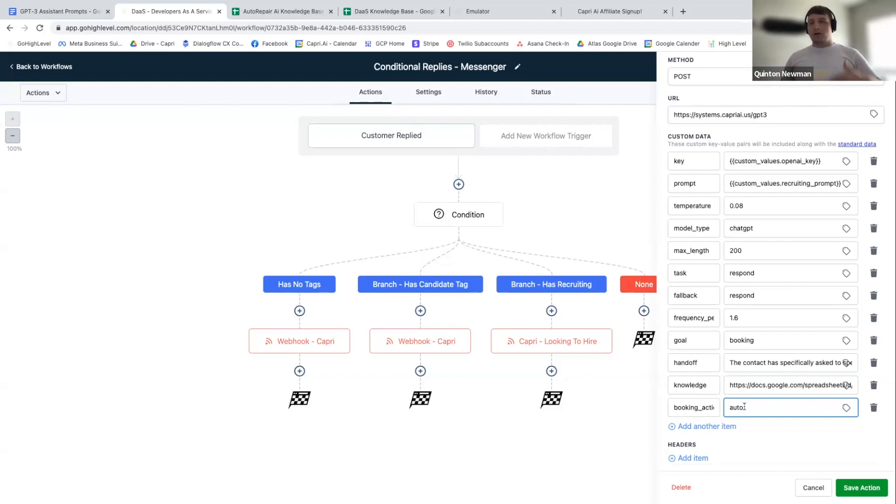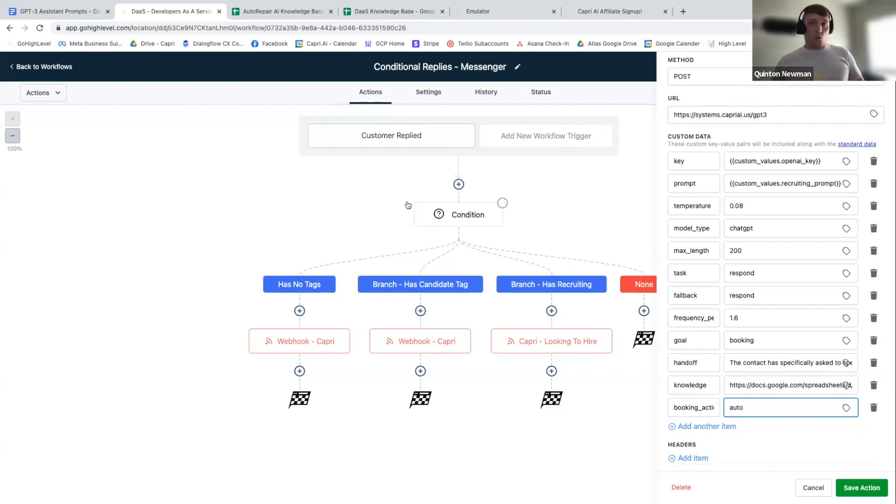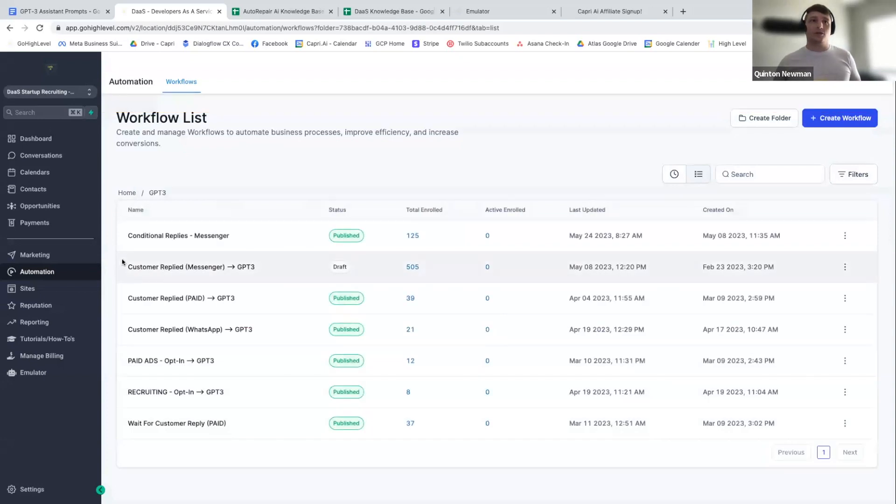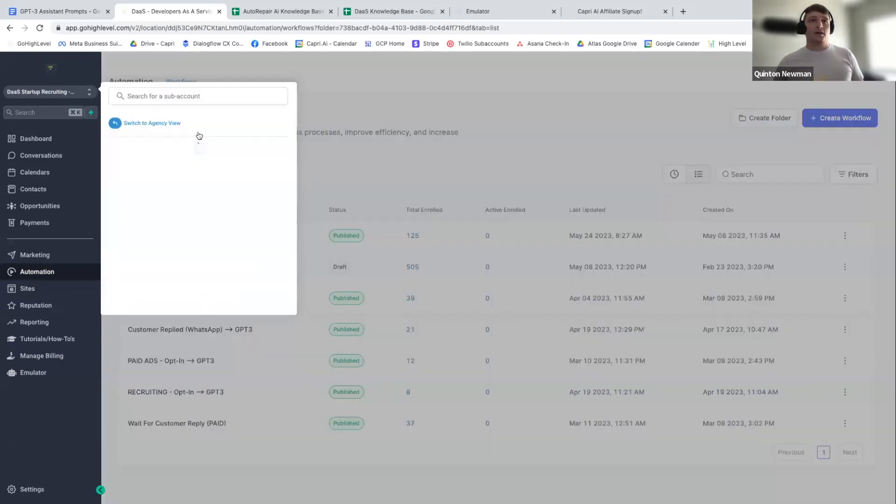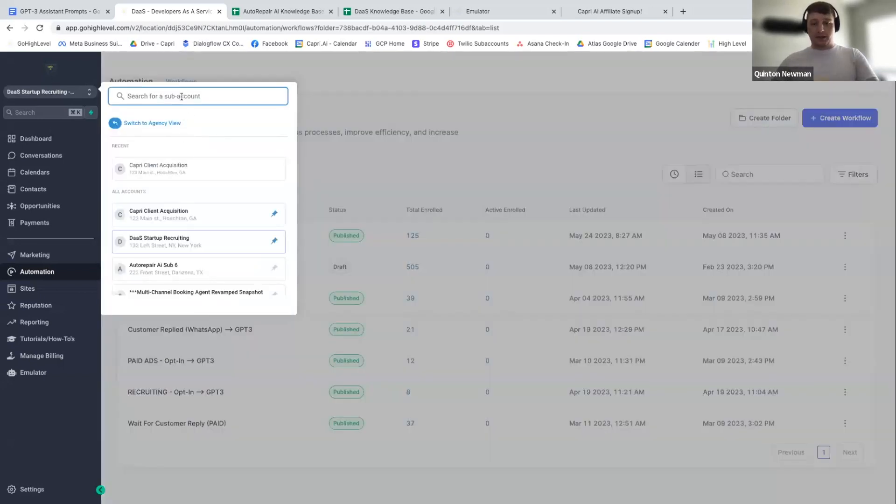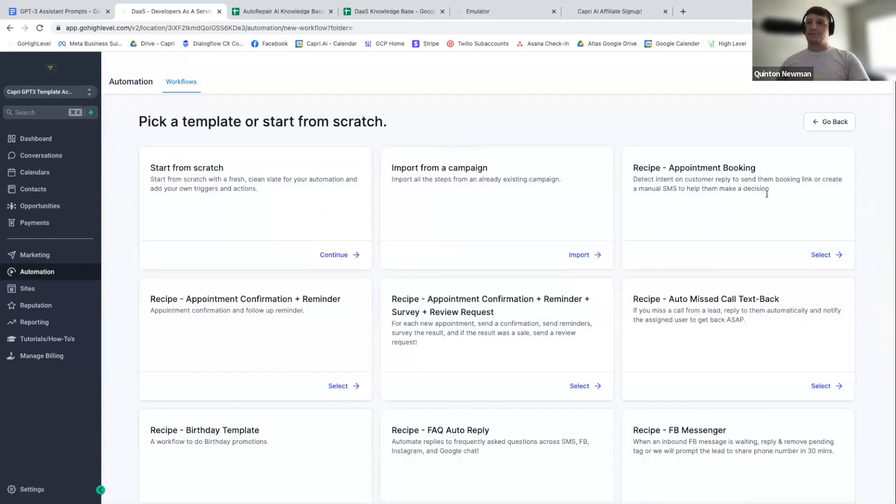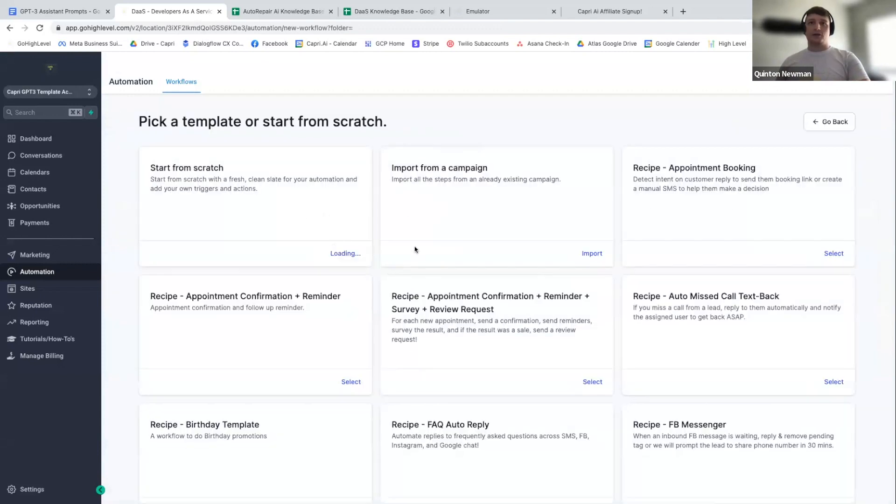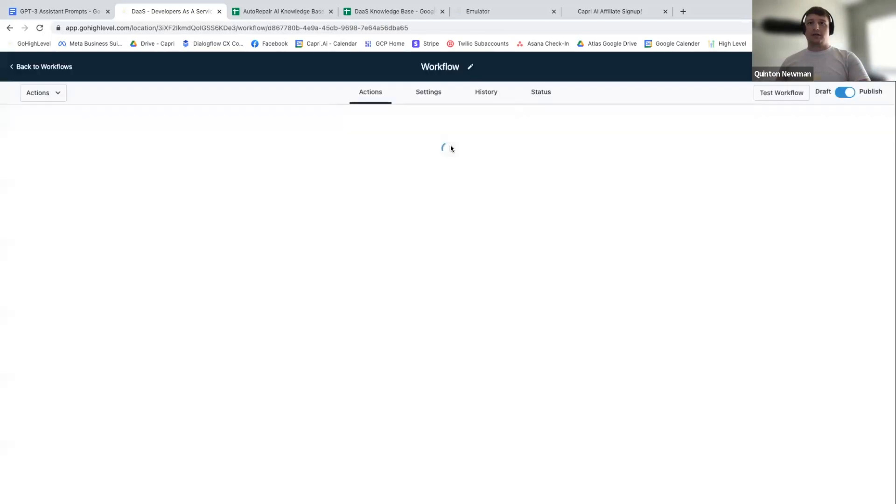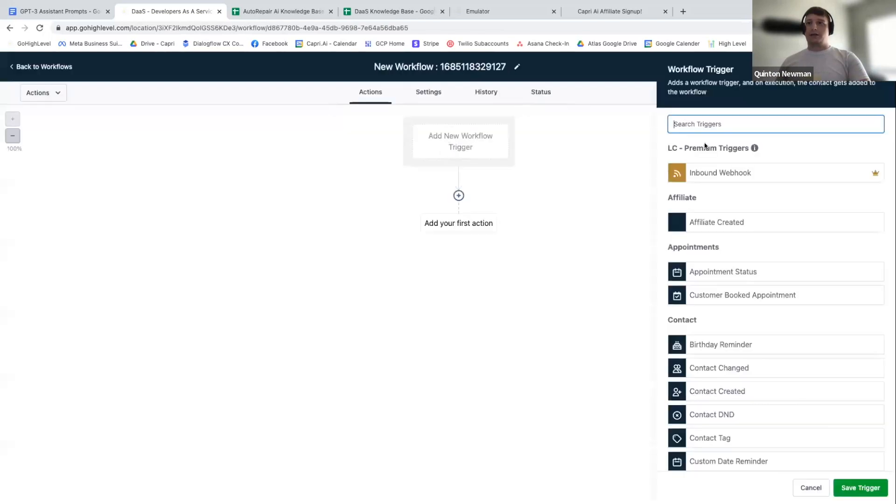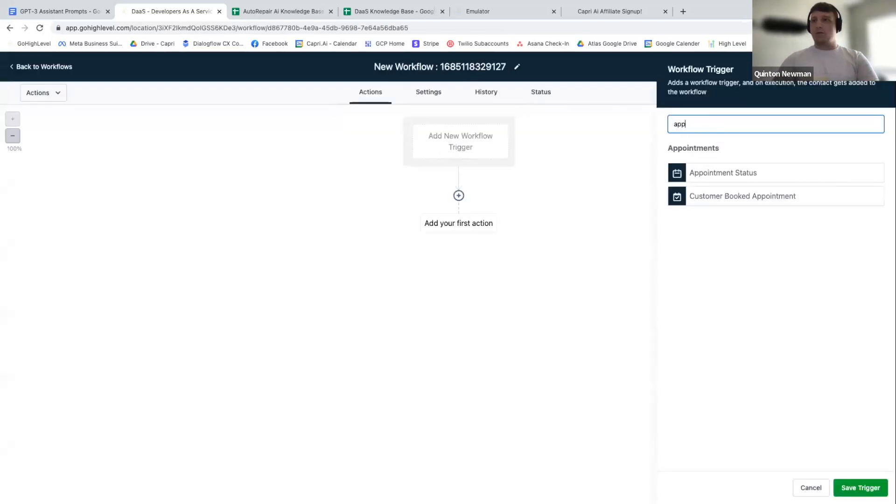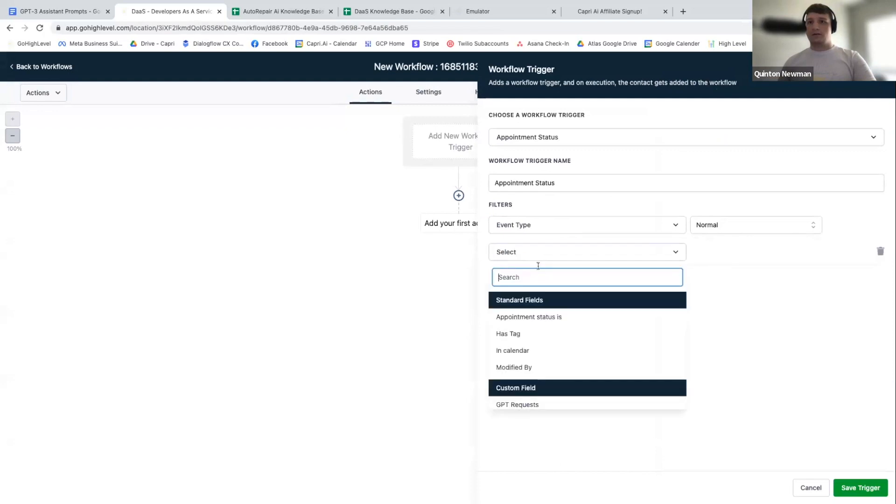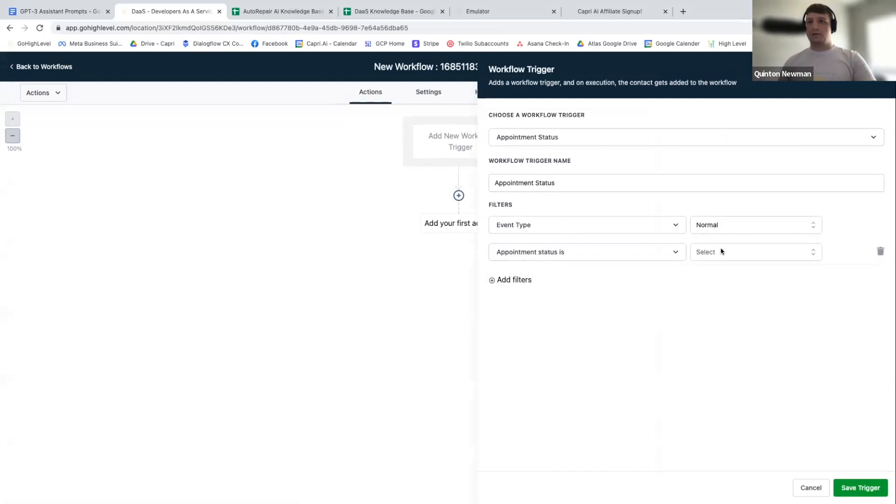If you want to run an automation that still uses the webhook, what I would recommend is having like another workflow, which I can actually add to the snapshot. So I'll just go ahead and go to the snapshot account real quick. So you can say create from scratch and you'll say appointment status. I always go off of status is normal, I guess. Okay. Appointment status is confirmed.